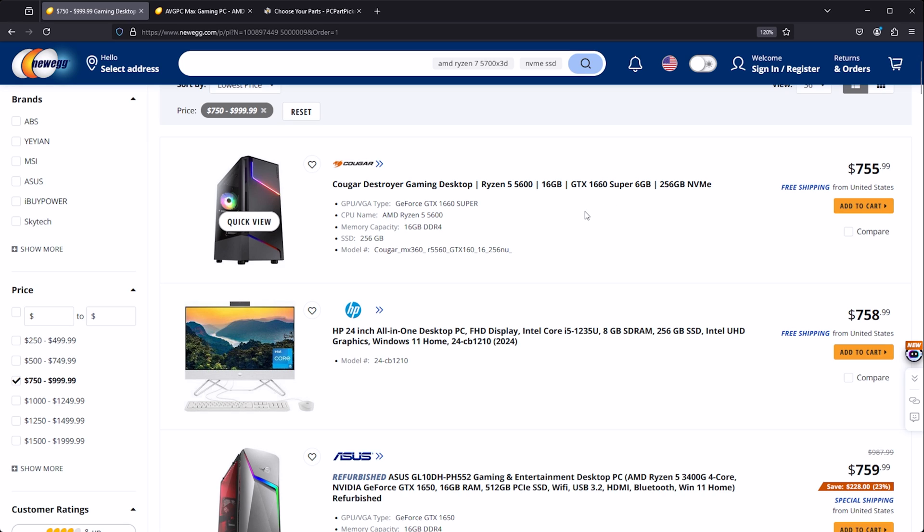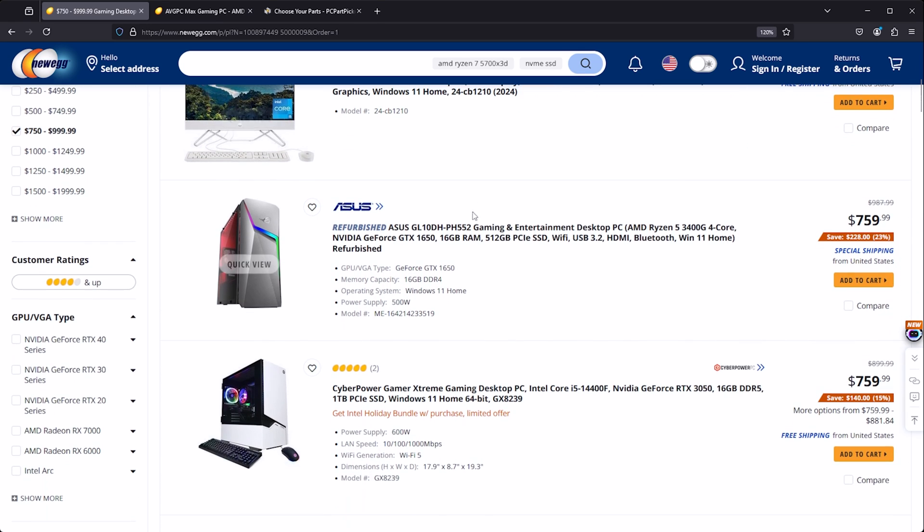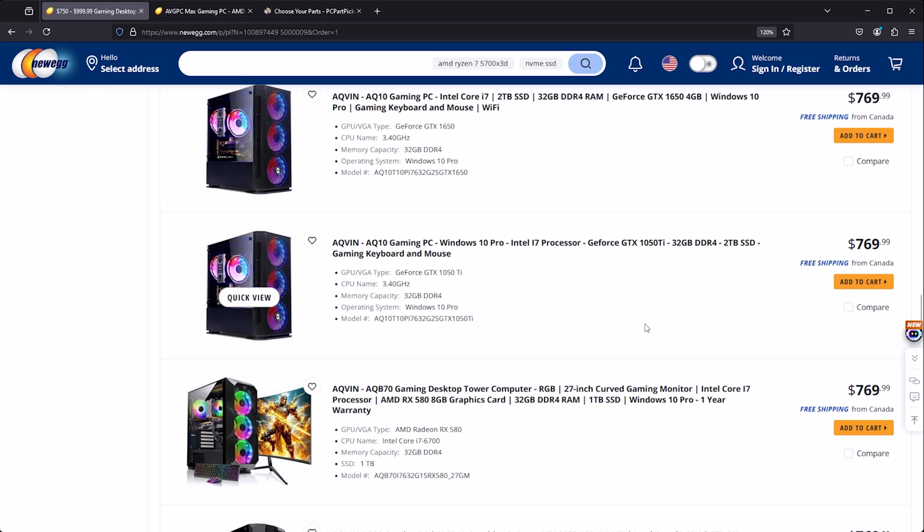And a lot more storage, potentially even more RAM, and also likely a better CPU. So moving on down we have some refurbished stuff here. This is a terrible value, a 3400G. To be fair, not sold by Newegg, so don't buy this PC. It's really bad.